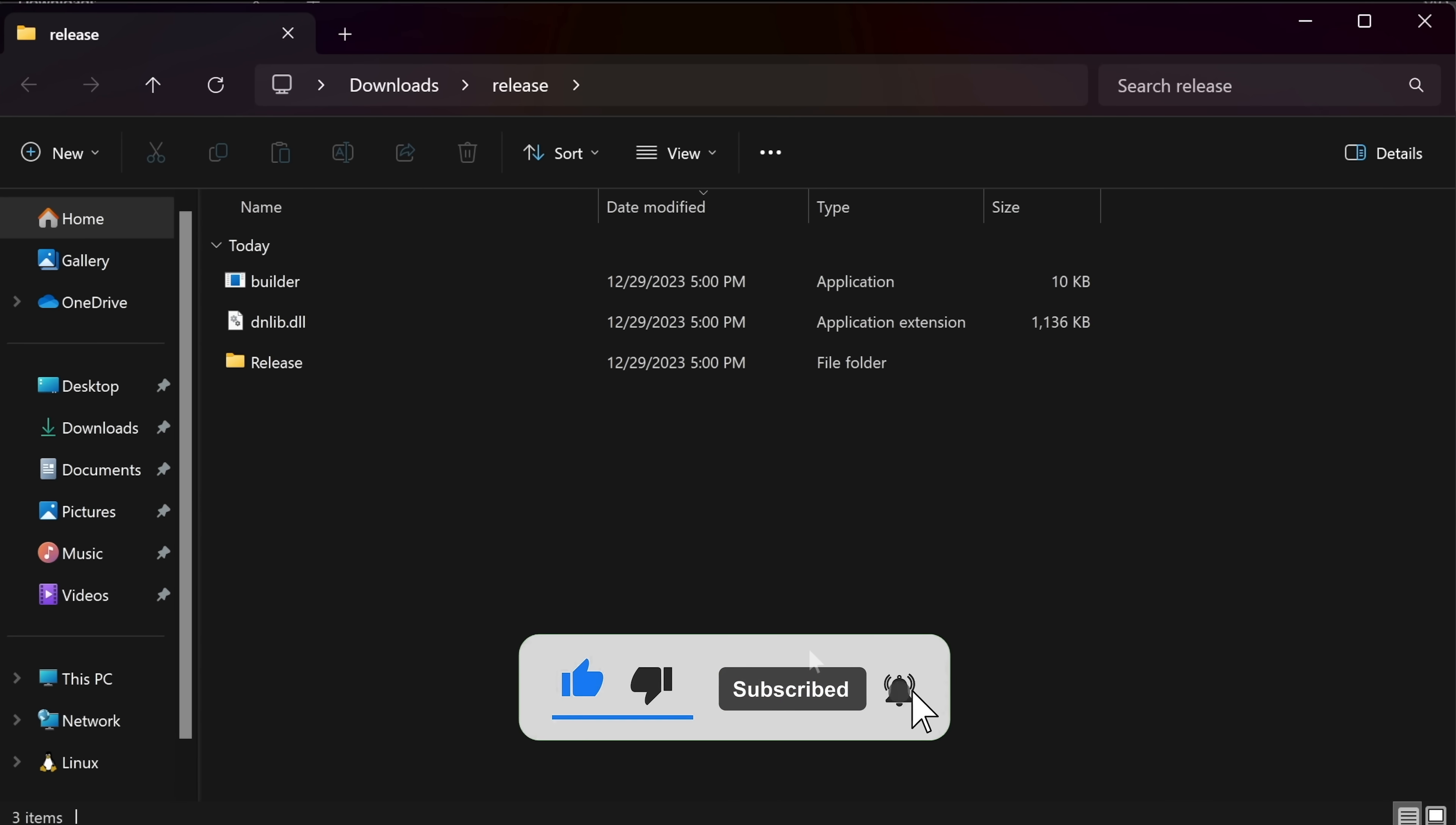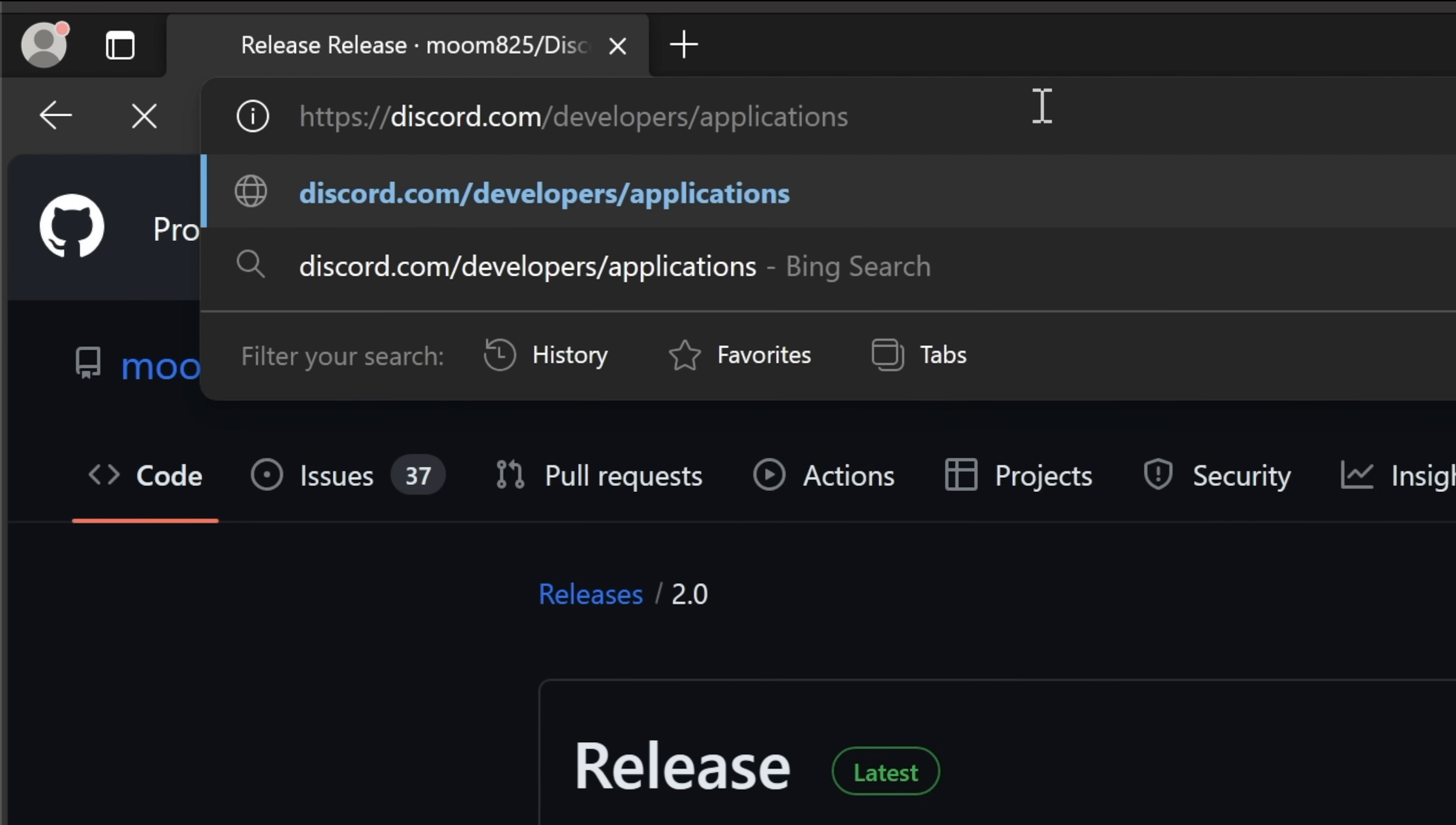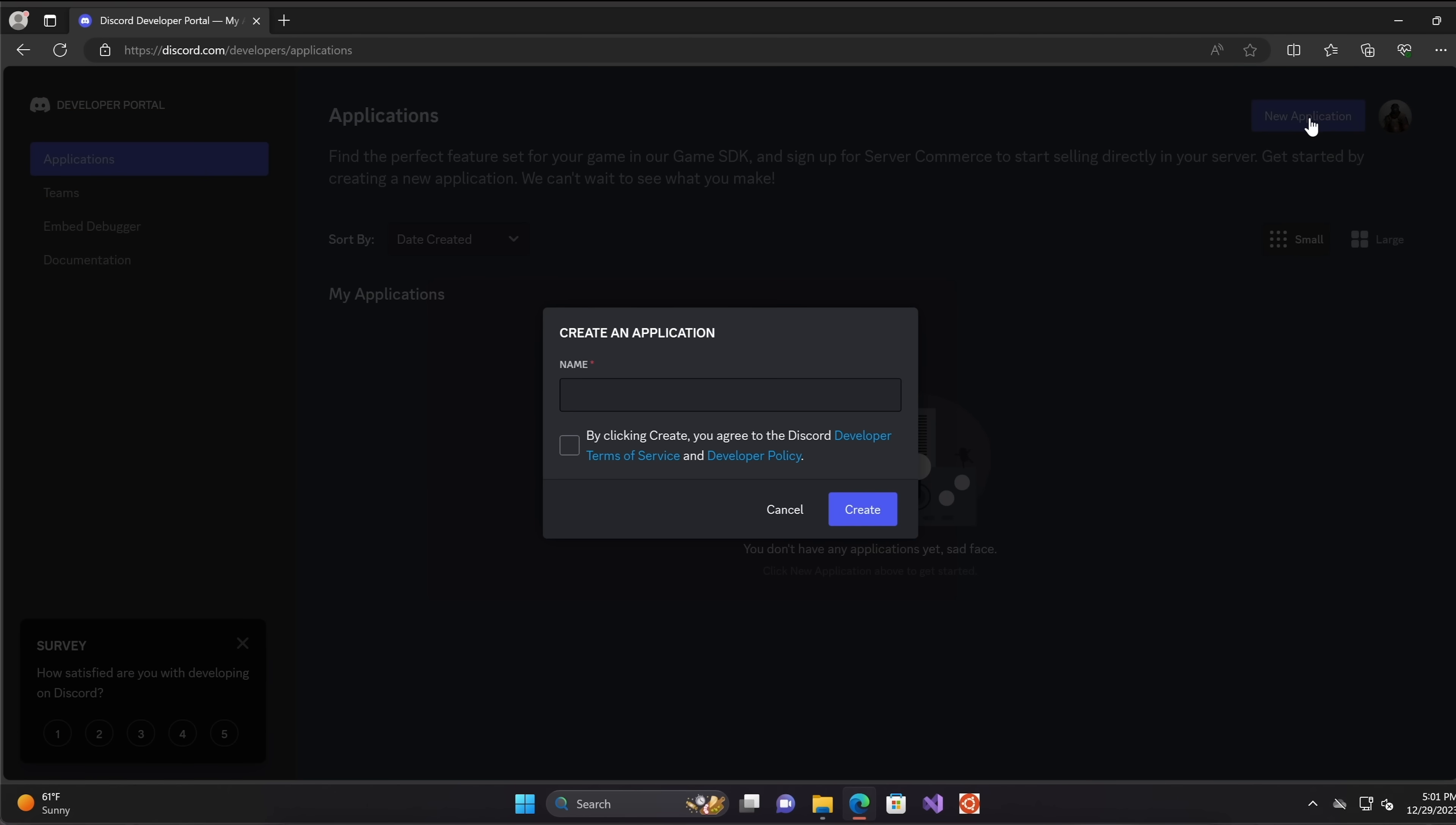Now you need to create a Discord bot for this to work and we can do that by using the Discord developers page which is at discord.com/developers/applications. Make sure you are already signed in into Discord by the way. Once you are here, click on new applications to create a new bot. Name it whatever you want, accept the terms and conditions and click on create.